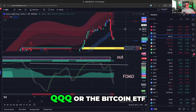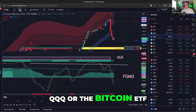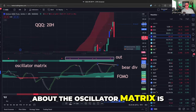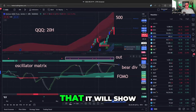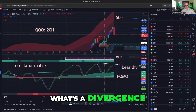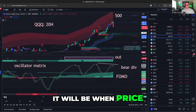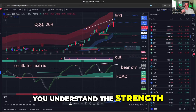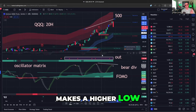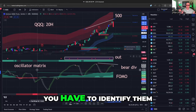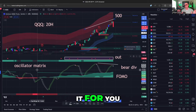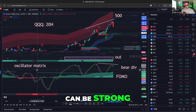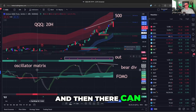Which is better, QQQ or the Bitcoin ETF? One other thing I wanted to show you about the oscillator matrix is that it will show you where divergences occur. A divergence is when price makes a new high but a momentum indicator — something that helps you understand the strength of the trend — makes a higher low. Frequently you have to identify these yourself, but the oscillator matrix does it for you. With bearish divergences, or bear div as YouTube chart guys call it, the reactions can be strong on the downside. Everyone will think it's over, and then there can be another one.